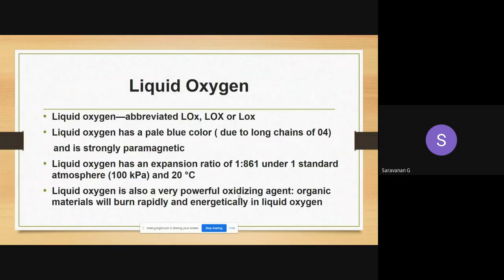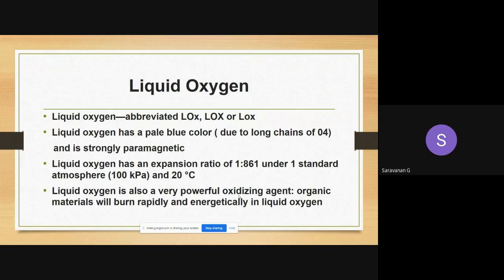With respect to liquid oxygen — as you know, gaseous oxygen is abbreviated by the symbol O2. Liquid oxygen is abbreviated by the symbol LOX: capital L, capital O, small X. It can be written in three ways, where L denotes liquid.